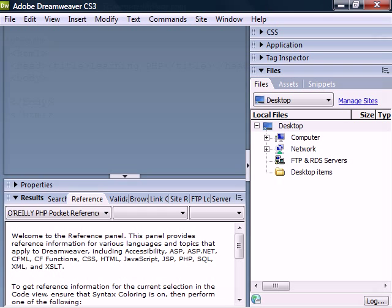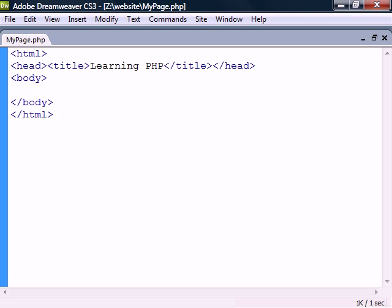We start off by creating a basic HTML document with a PHP file extension. This file can include any HTML, but also PHP scripting code.